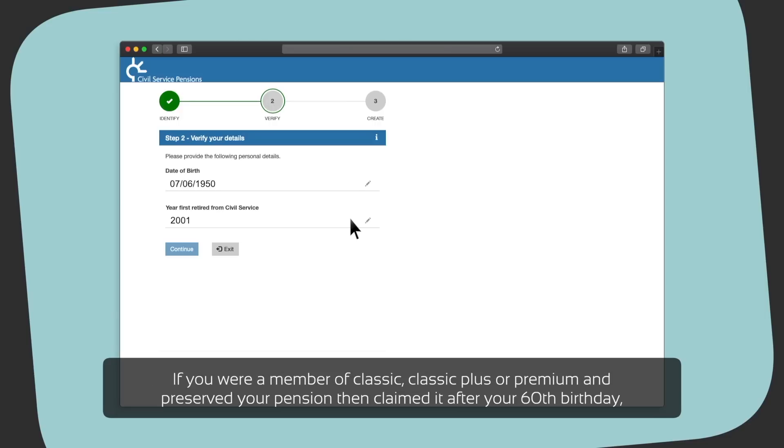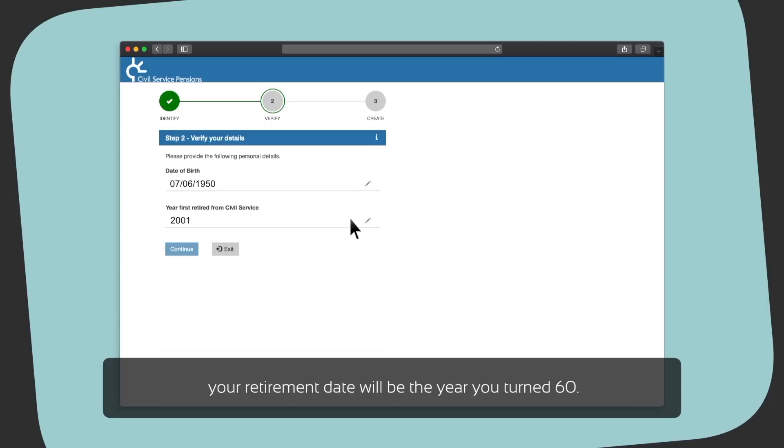If you were a member of Classic, Classic Plus or Premium and preserved your pension, then claimed it after your 60th birthday, your retirement date will be the year you turned 60.